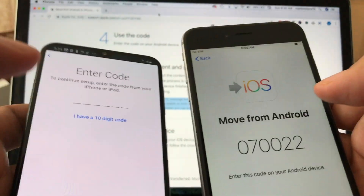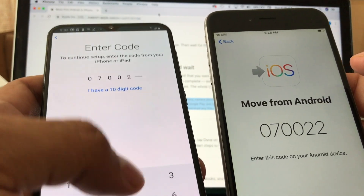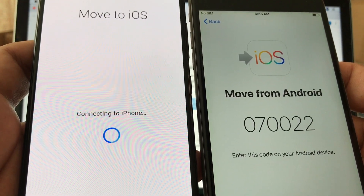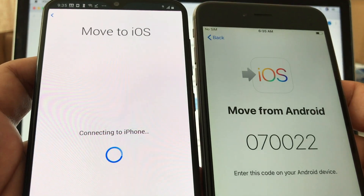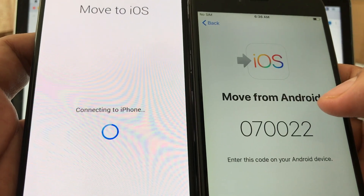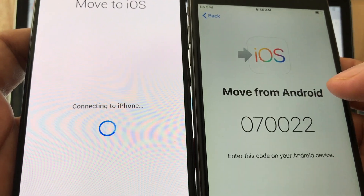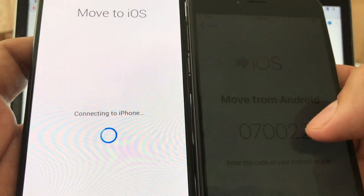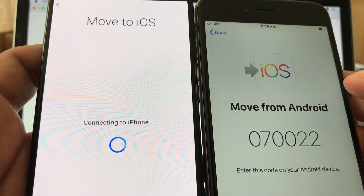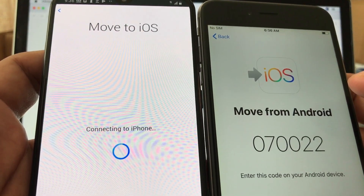Now the iPhone is giving us a code. We're going to click Next on the Android and enter this code — it's 070022. Automatically, the app is going to try to communicate with the iPhone. Apple has a tutorial on this app on YouTube and online, but it doesn't tell you how to solve the 'Could Not Communicate' problem, which is what we're going to see soon — so be ready.